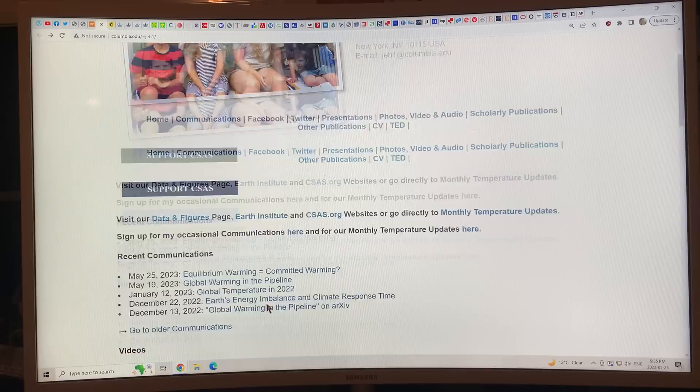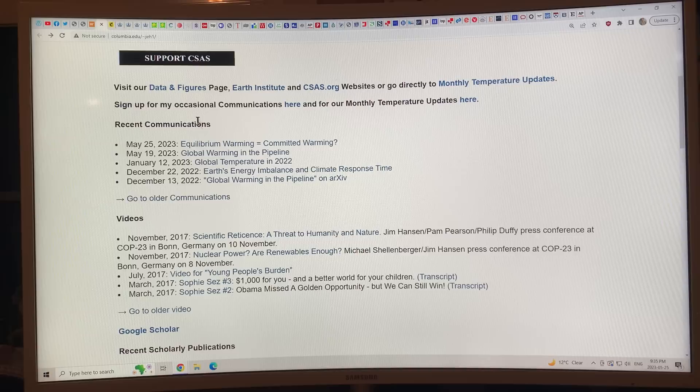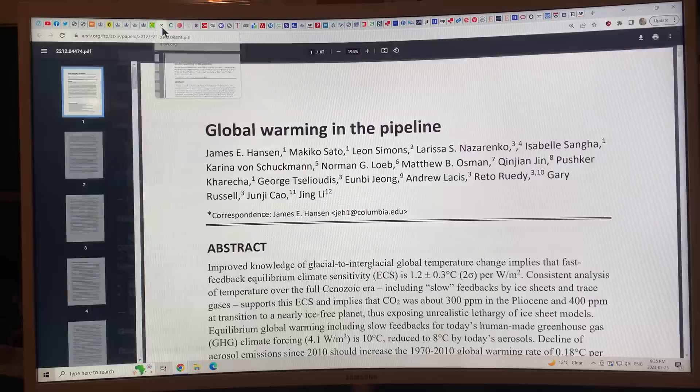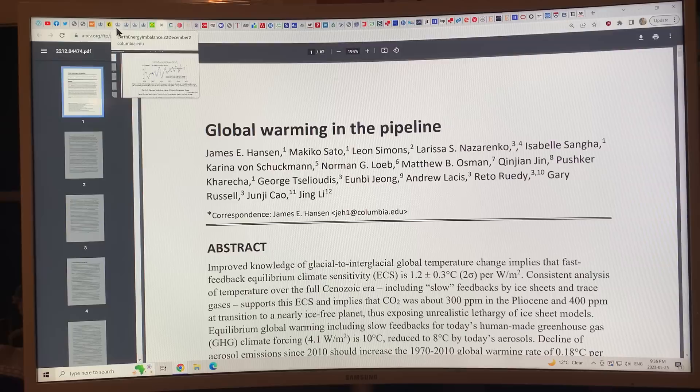I'm going to show you some of these recent communications — basically five of them — and go over them for the rest of this video. Then in the next video and subsequent ones, I'm going to talk about the full 62-page version of his paper, because it's very, very important.